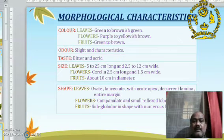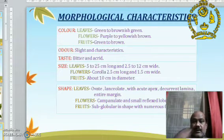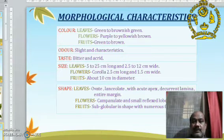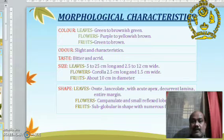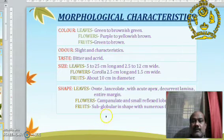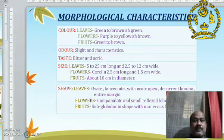Shape of the leaf is oblong-lanceolate with acute apex and decurrent lamina, entire margin. Flowers are campanulate and small, with reflexed and odor-fragrant auricle lobes of the corolla. Fruit is sub-globular in shape with numerous flat seeds.